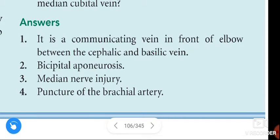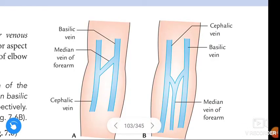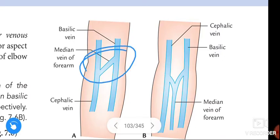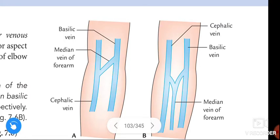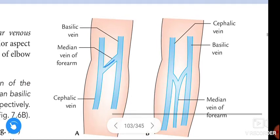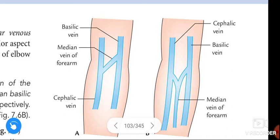See this figure — this is the elbow region. This is the cephalic vein, and this is the basilic vein. The vein that connects the cephalic and basilic veins is the median cubital vein.